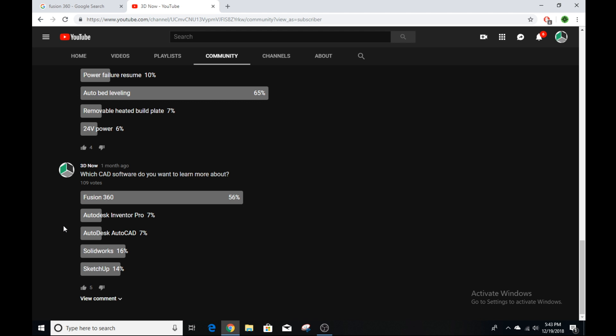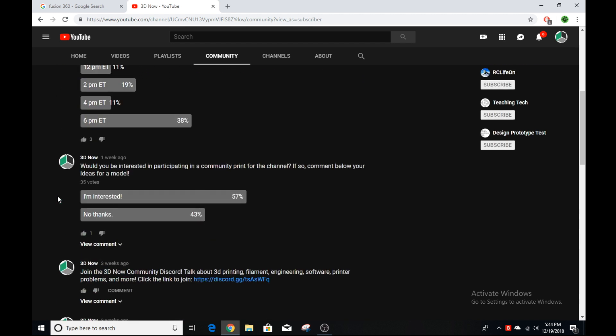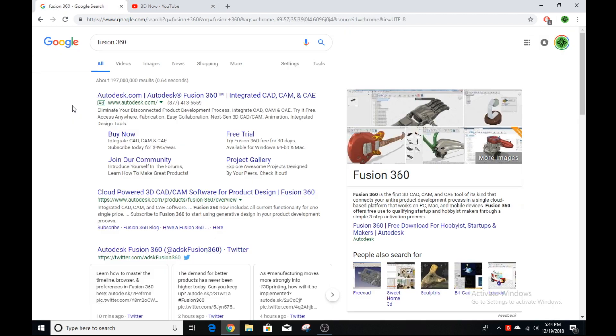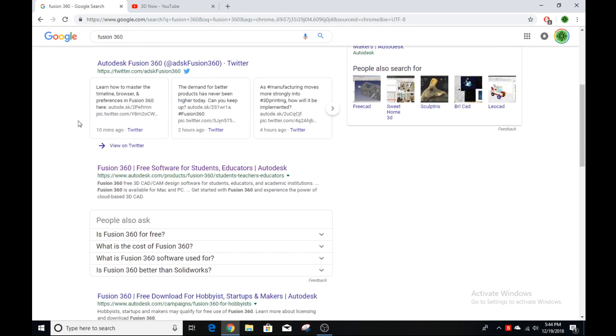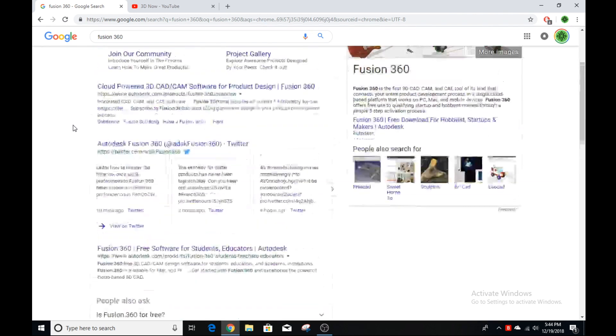I usually use Autodesk Inventor, but they're made by the same company and Fusion 360 has a lot of the same features. Right now, I'm starting a series on tutorials with Fusion 360 to show all of you guys how to make 3D models to use with your 3D printers or other applications. Make sure to stay tuned for future videos. First, we're going to be talking about how to install Fusion 360 and the environment in Fusion and how to make basic sketches and basic 3D models.